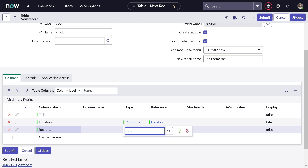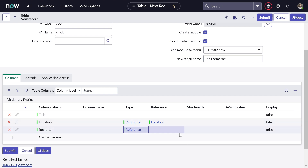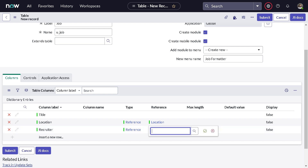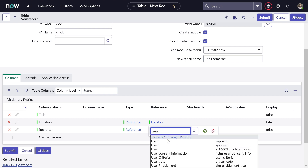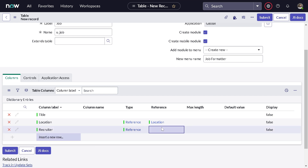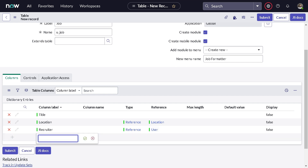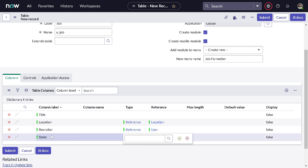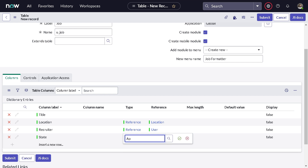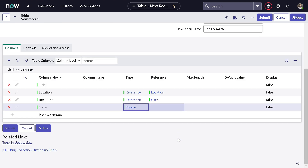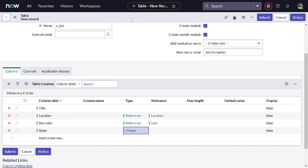Then we will add a 'Recruiter' field to track who added the job. It should also be a reference field, referencing the user table. Then we will add a choice field called 'State'.